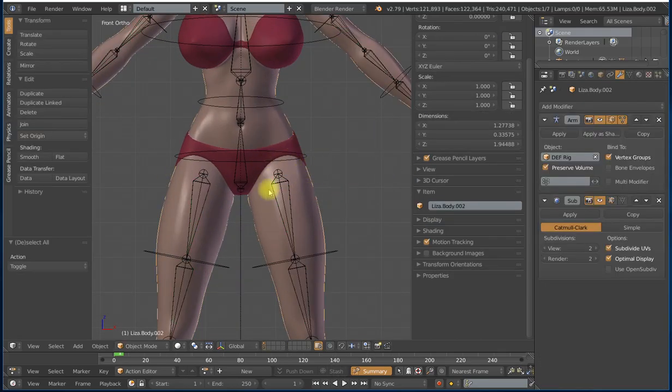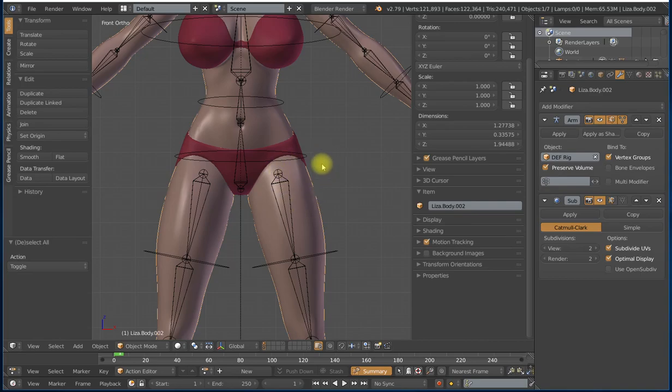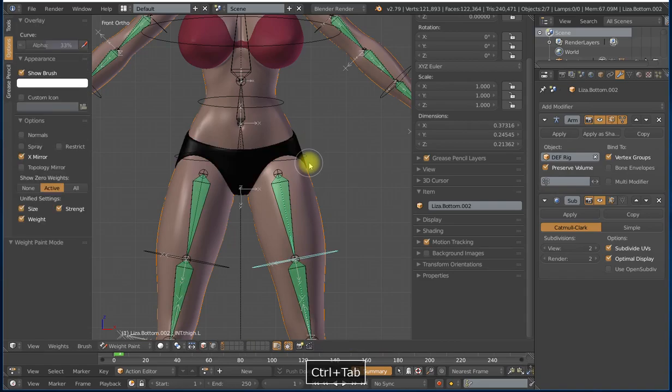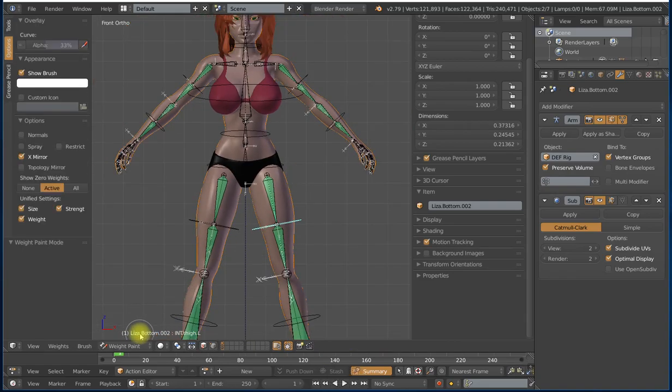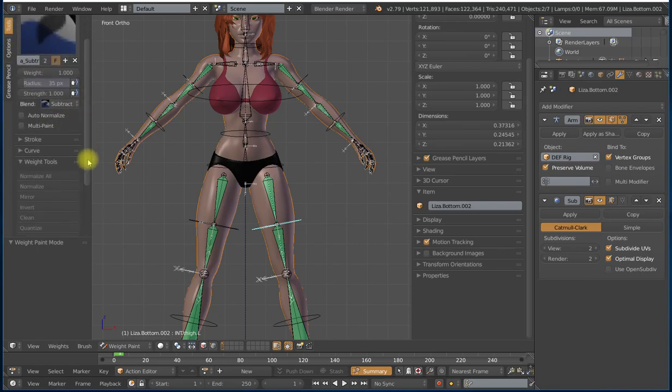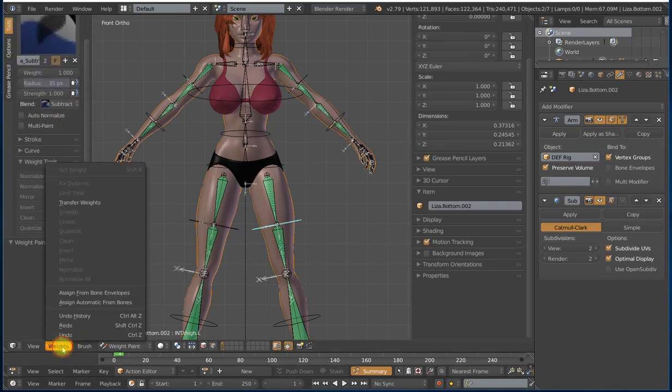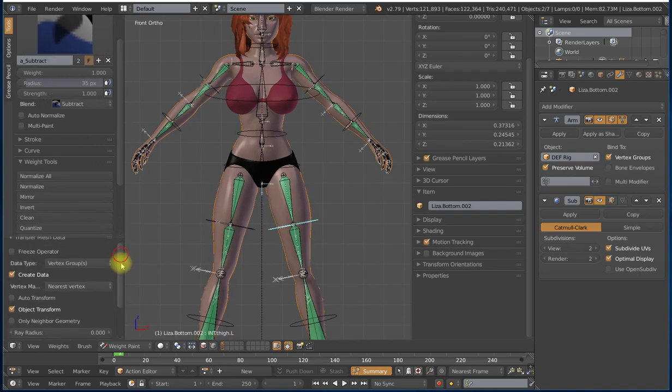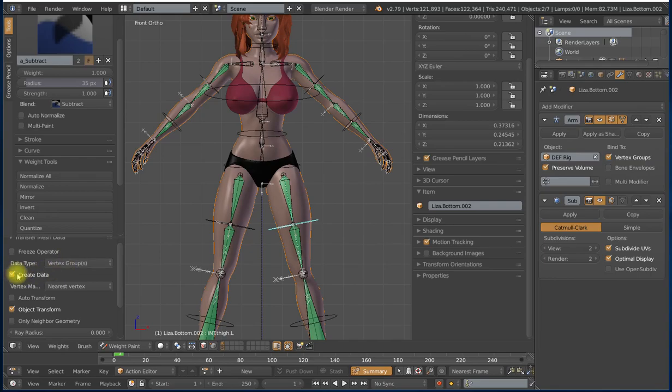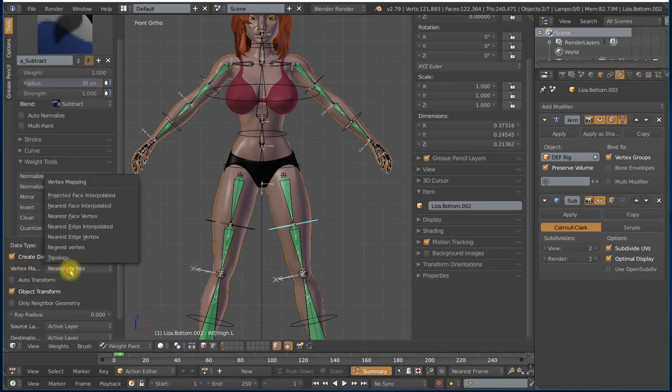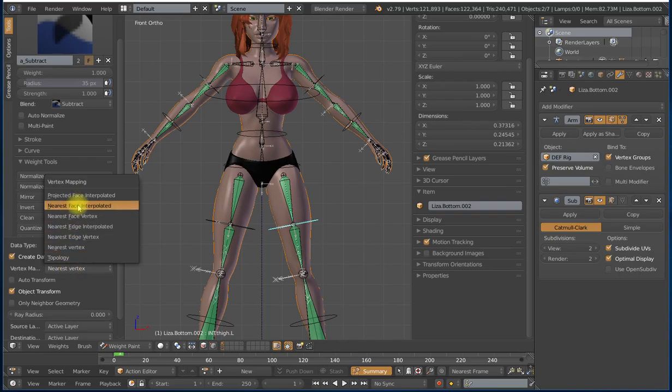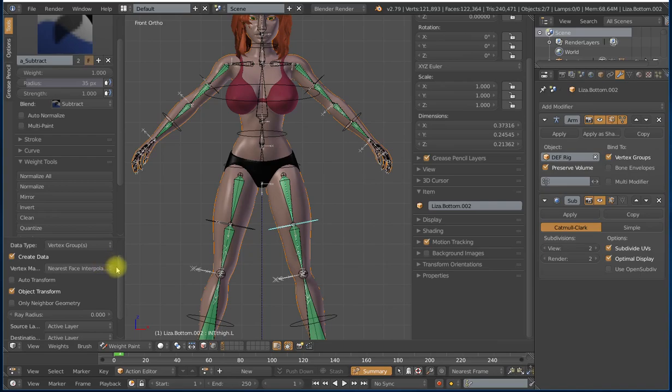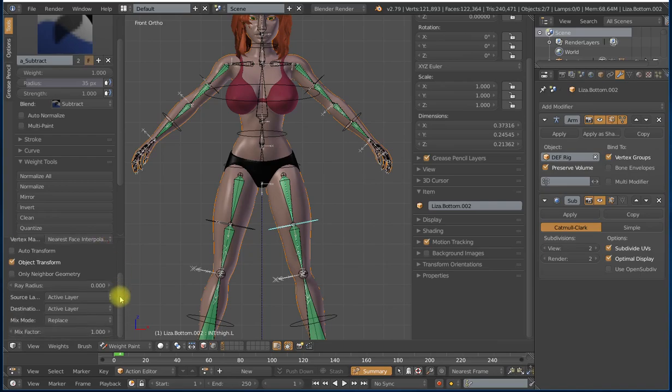I'm going to select the mesh that has the weights to transfer from, that is my body mesh. Shift select the one I'm going to transfer to. I'm going to tab into weight paint mode, and under tools I can just do weights, transfer weights, and then set up my settings here. The data type I'm going to transfer is vertex groups. I want create data checked. The vertex mapping that I'm going to be using is nearest face interpolated or nearest edge interpolated. I'll use nearest face interpolation. Make sure that object transform is checked.